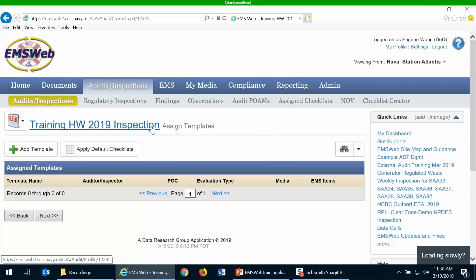The next part is to assign the checklist templates you want to use. You can add one or more inspection templates. If you don't add any inspection templates, then there will be no checklists assigned and you won't be able to fill out any checklists. The only thing you would be able to do with this inspection would be to create findings.